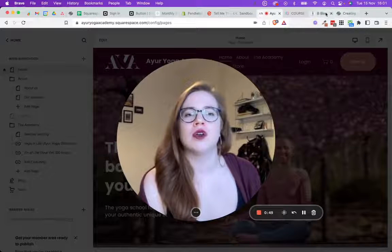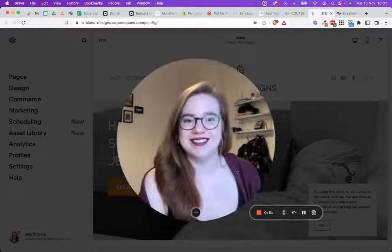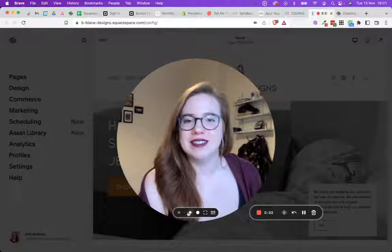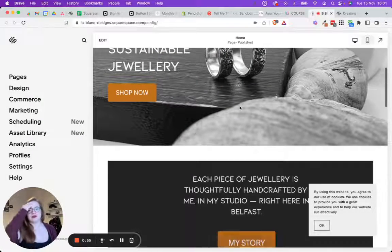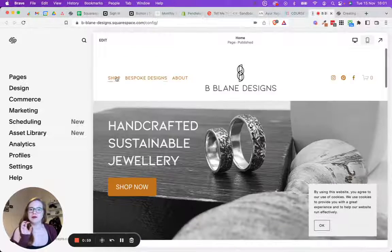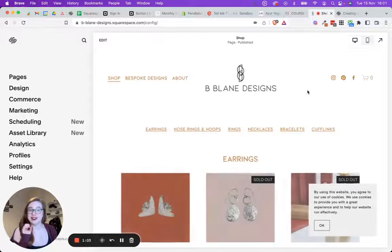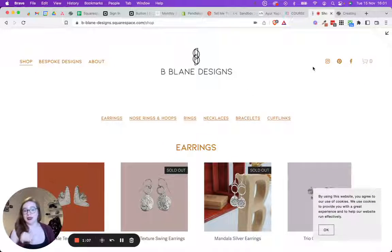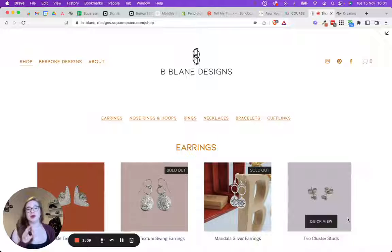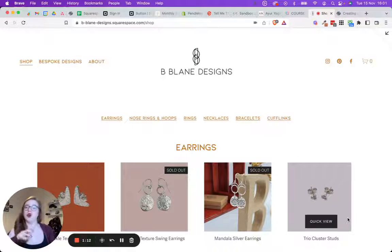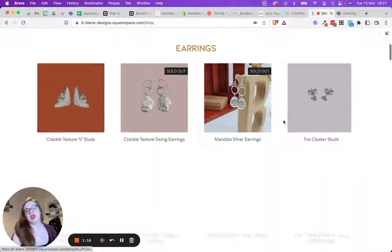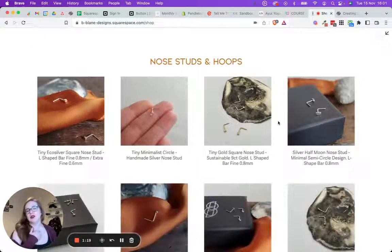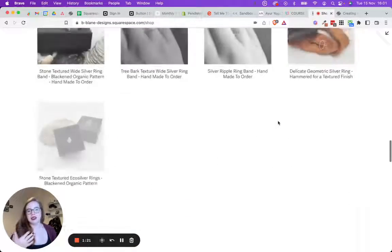So let's start with this one. In her shop we wanted really specifically, she doesn't have a shop in the traditional sense. Instead of having a standard Squarespace store, we wanted to be able to collect everything together under earrings, nose rings, etc.